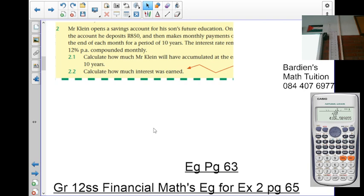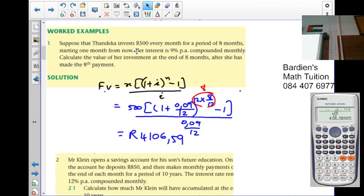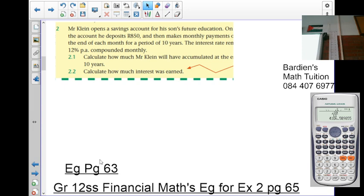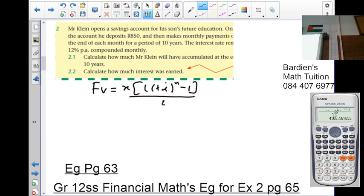Remember, we said earlier: if it starts in one month's time, the formula is straight — you use the formula as is. However, if it does not start at the end of the month or in one month's time, then there's a variation on the formula — you must change it. So the future value formula is FV equals x into (1 plus i) to the exponent n minus 1, all over i. The variation is: you add one installment x.